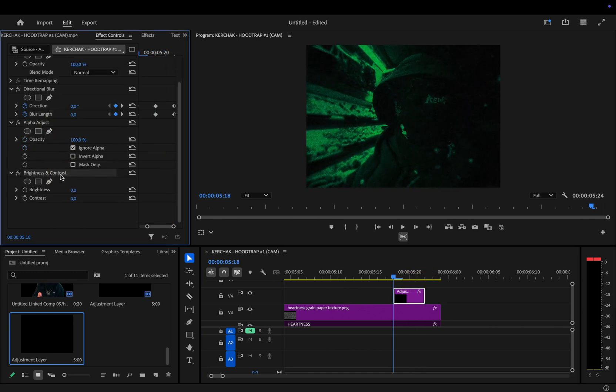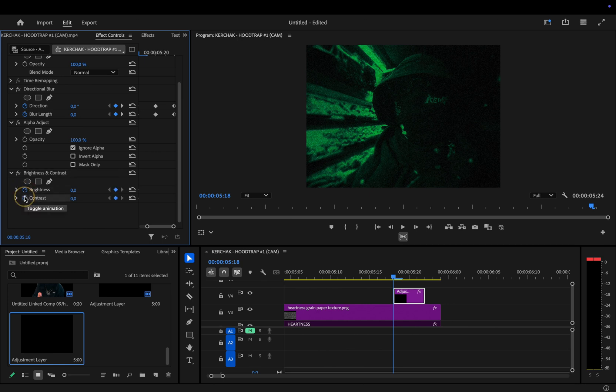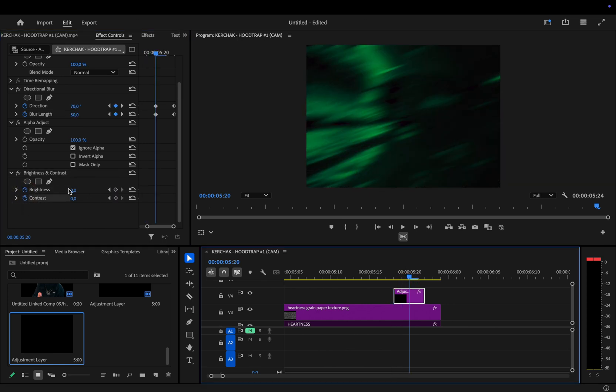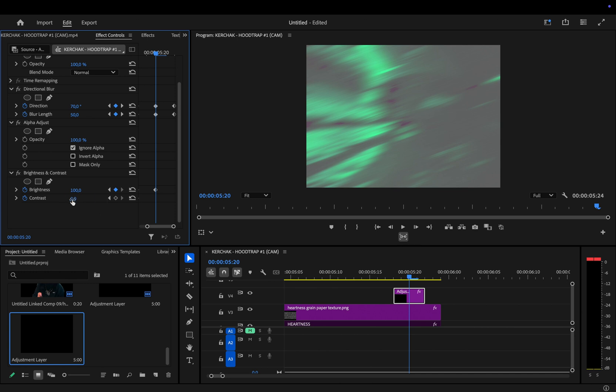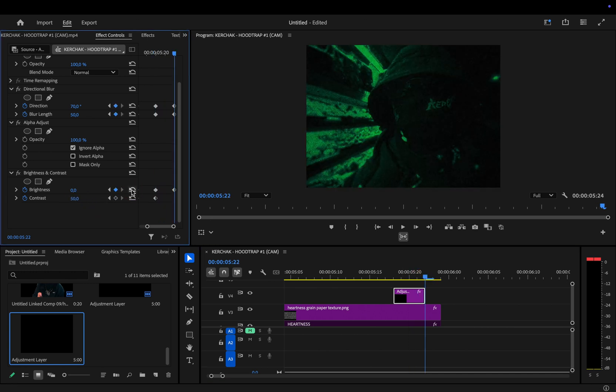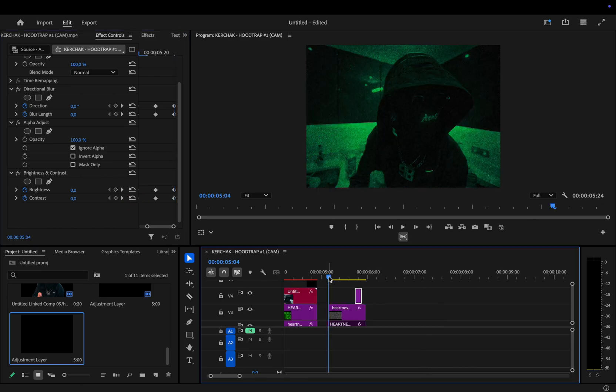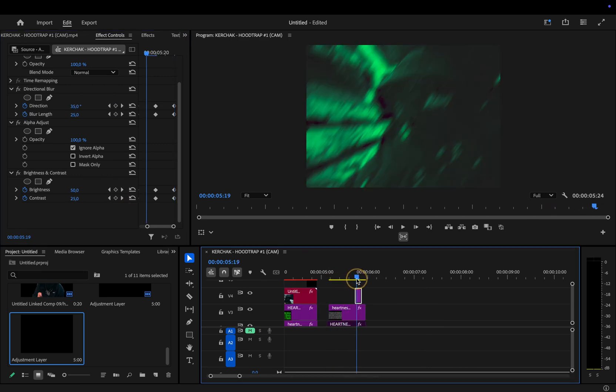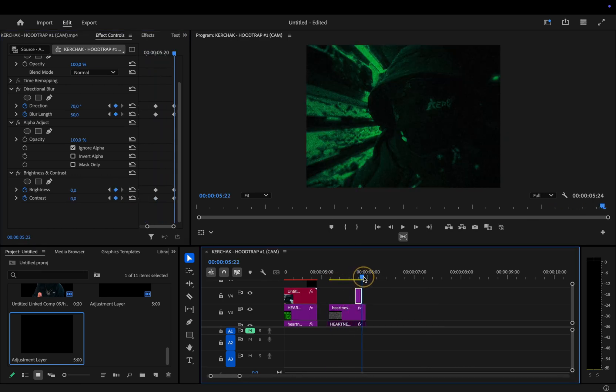Then, at the beginning of the adjustment layer, we'll add keyframes for brightness and contrast. Move to the middle and set brightness to 100 and contrast to 50. At the end of the adjustment layer, we'll reset both values back to 0. And that's it. Quick, simple, and super effective.